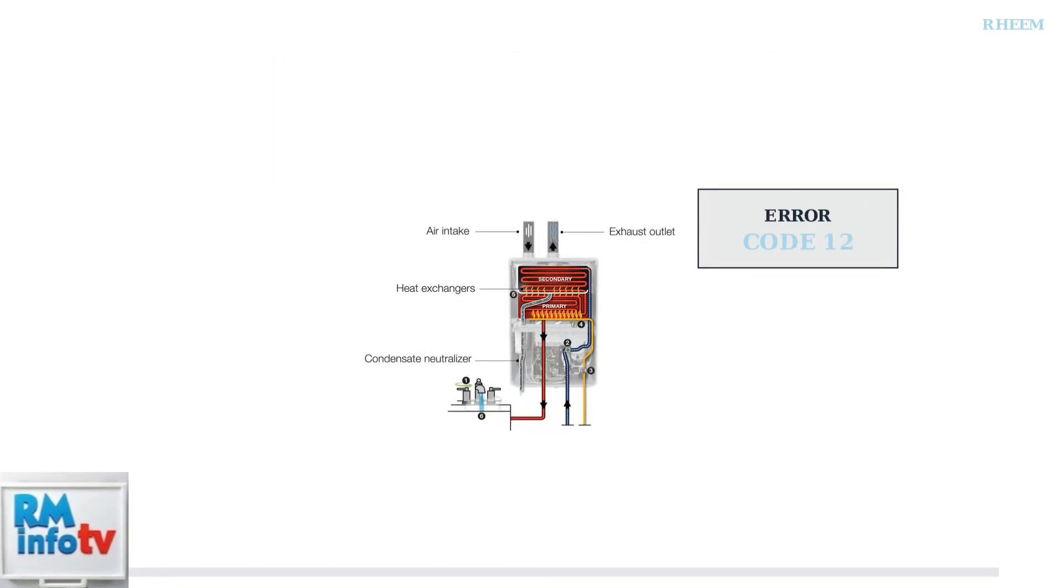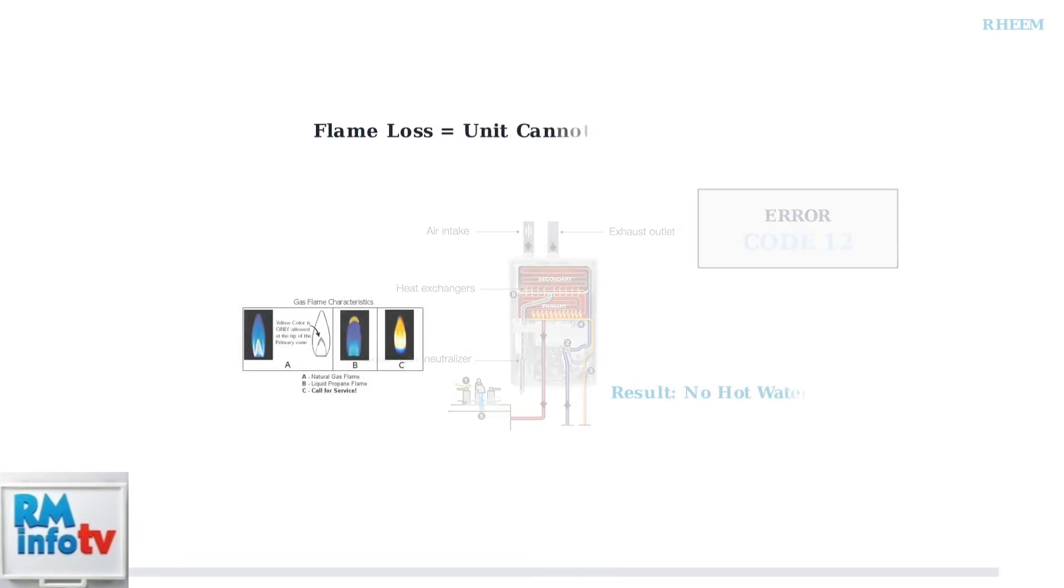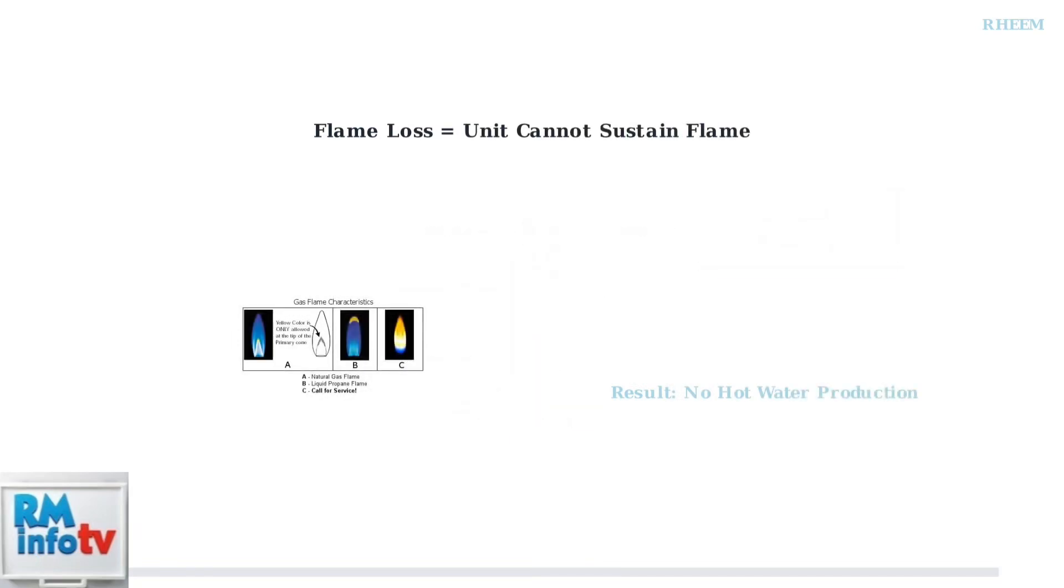This code specifically indicates flame loss, a critical problem that prevents your water heater from functioning properly. When error code 12 appears, it means the water heater cannot maintain the flame needed for the combustion process. This flame is essential for heating water on demand, and without it, hot water production completely stops.